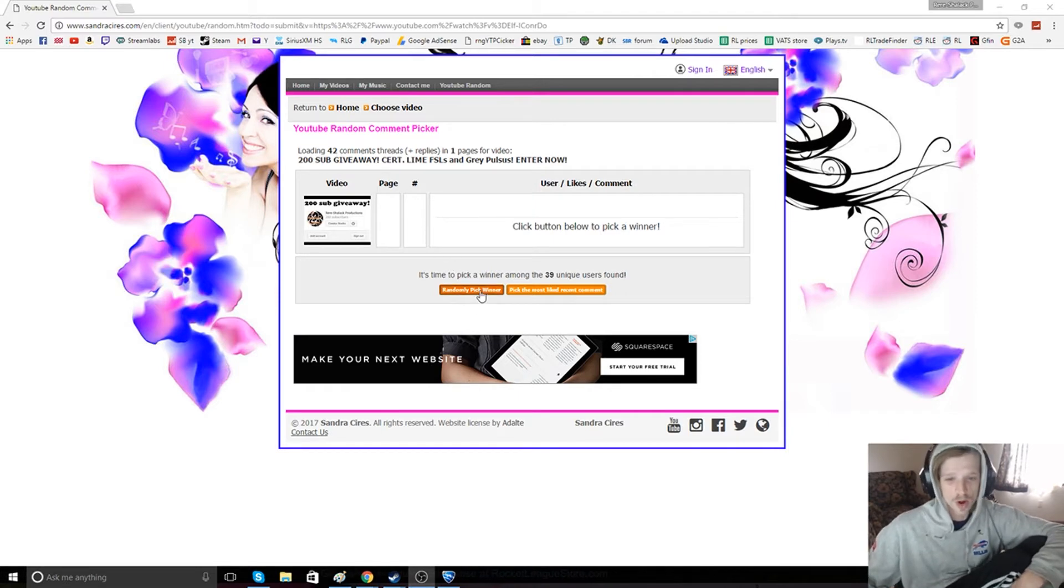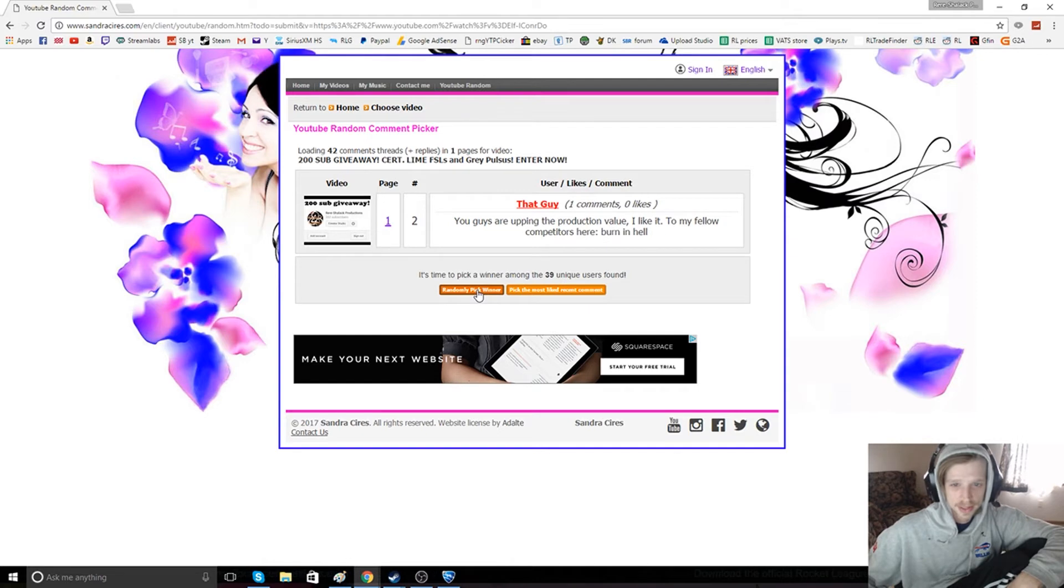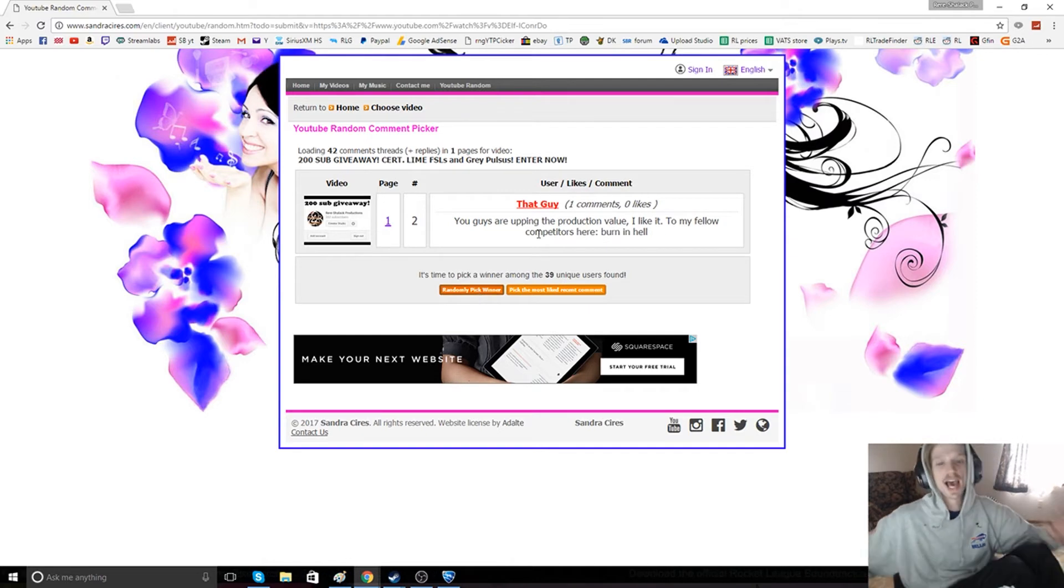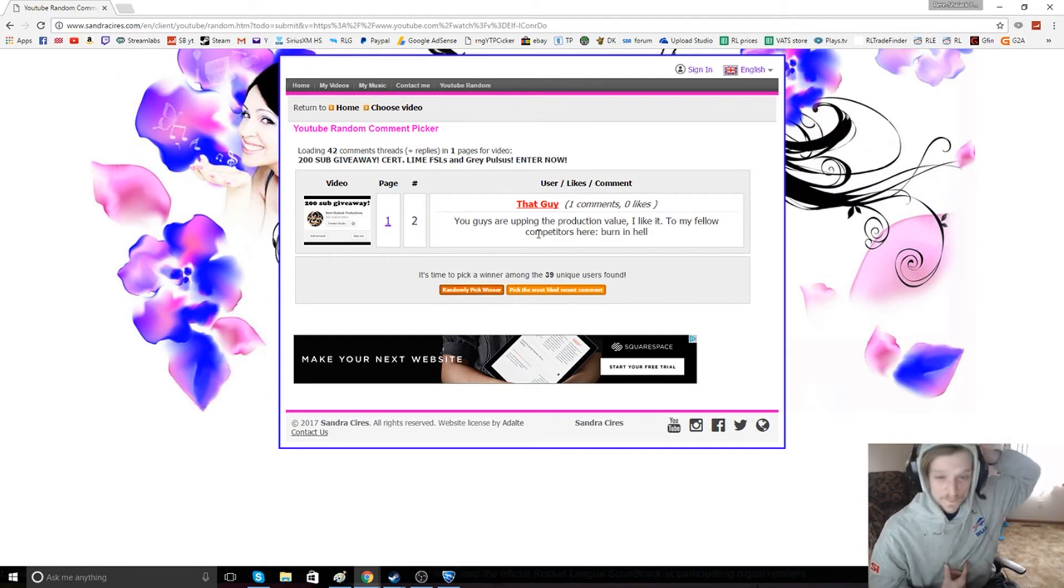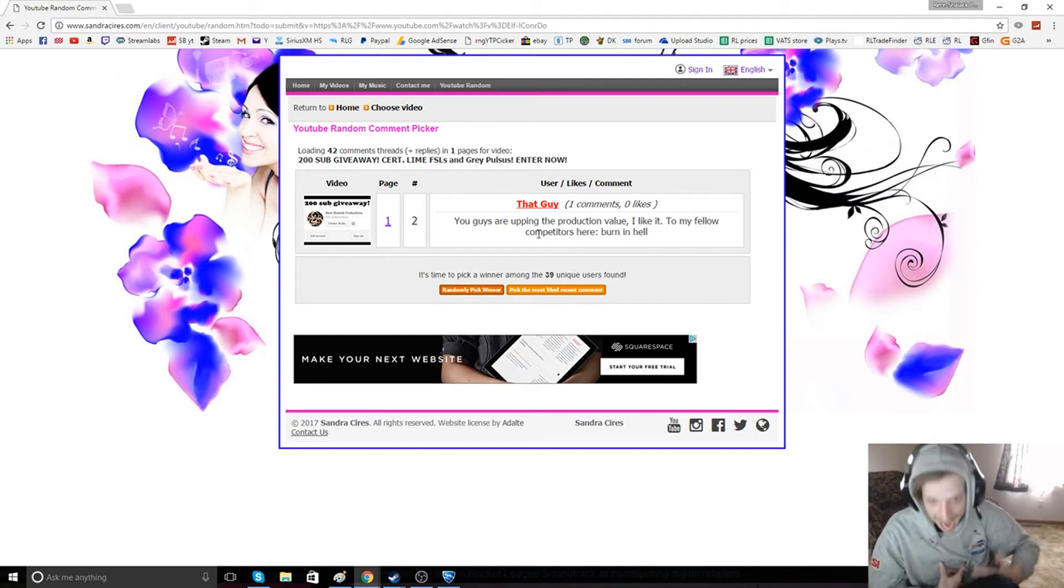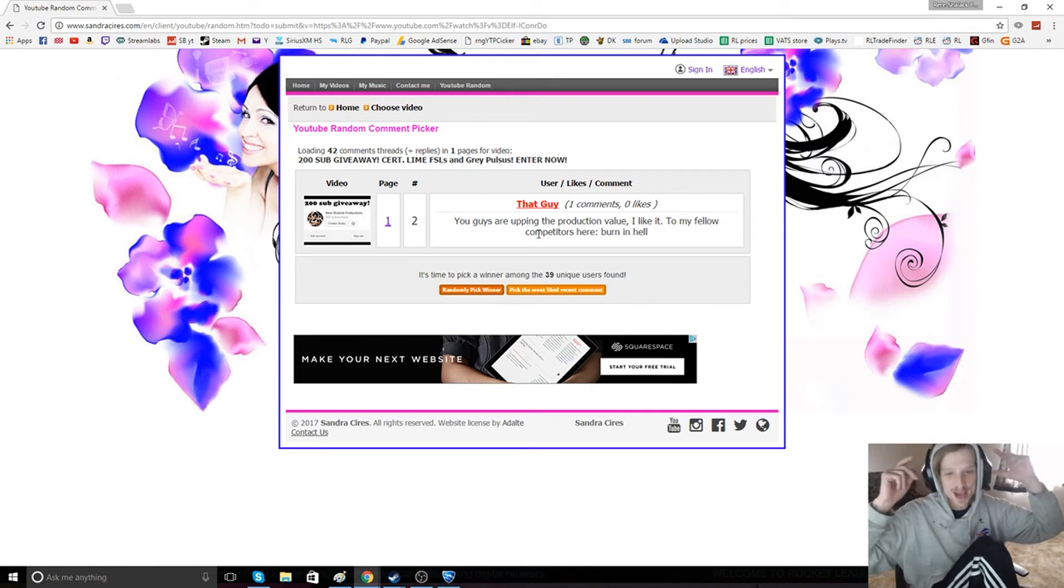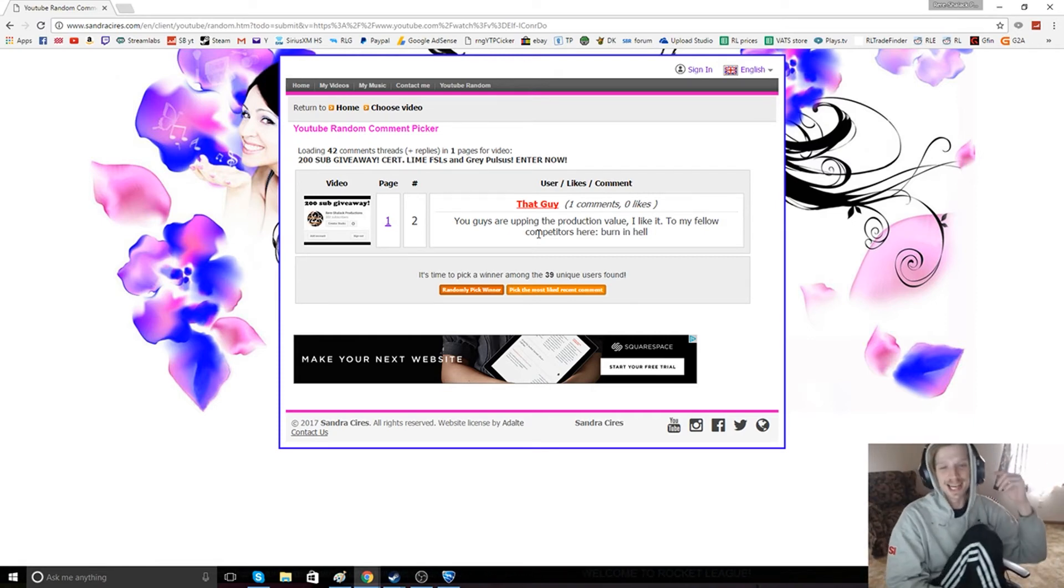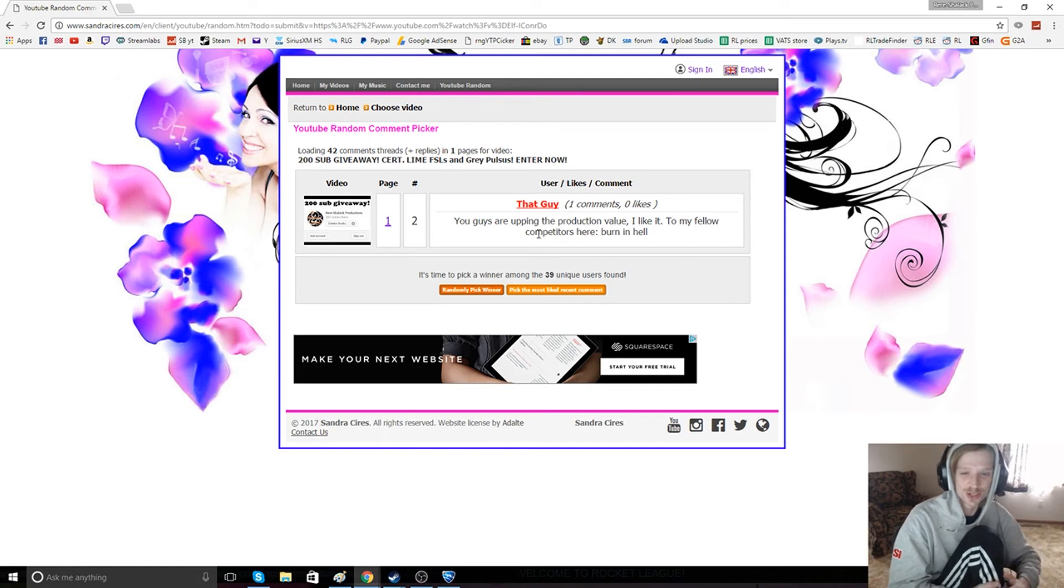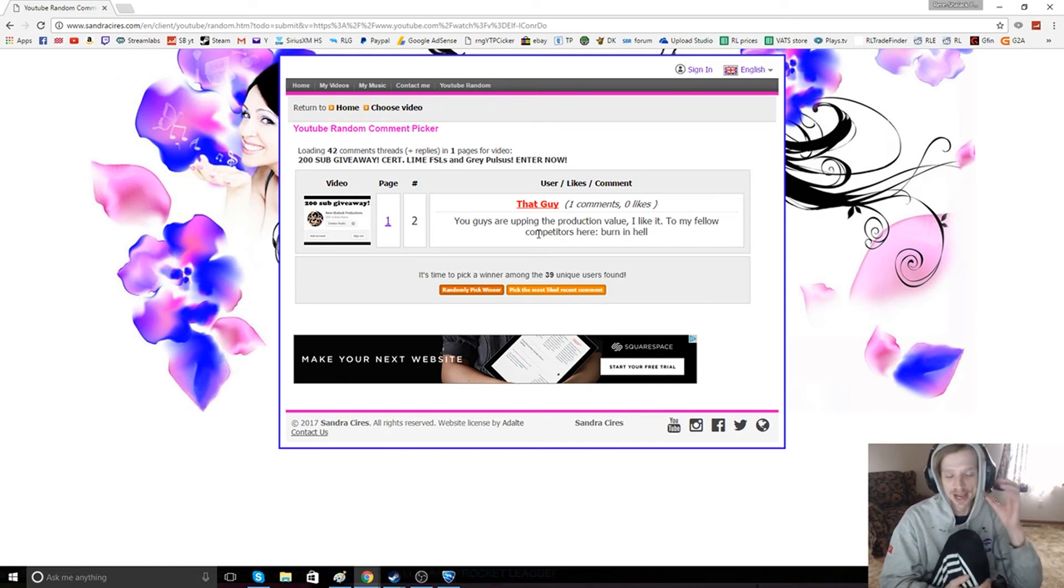Our first winner randomly picked, that's not me, is that guy, My mother man. I love that dude, and I'm so happy that he gets first choice on these two wheels.